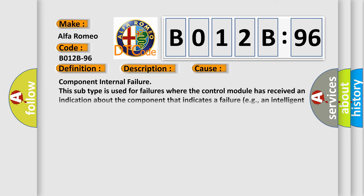This diagnostic error occurs most often in these cases: Component internal failure. This subtype is used for failures where the control module has received an indication about the component that indicates a failure, e.g., an intelligent actuator or sensor is indicating an internal fault.